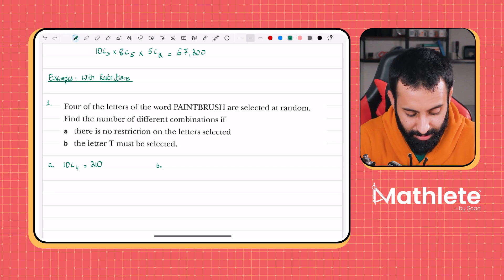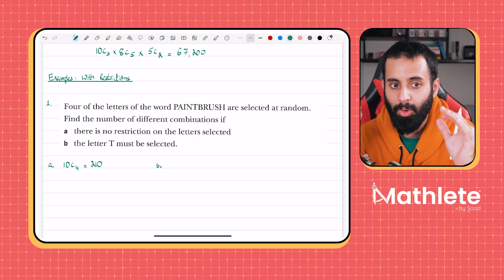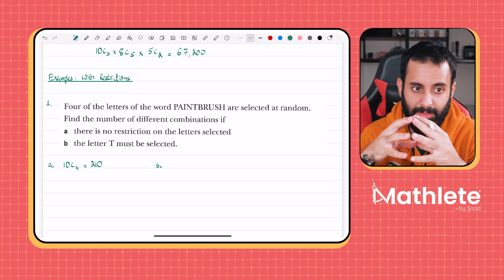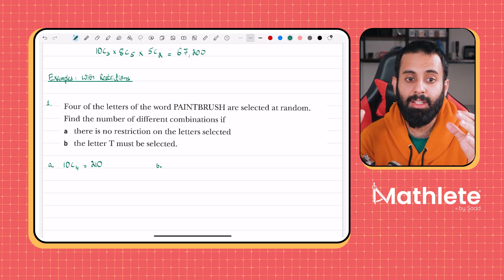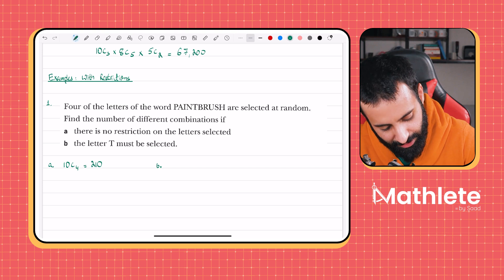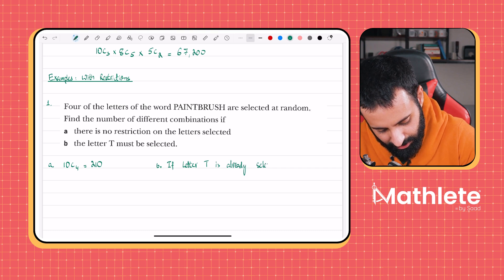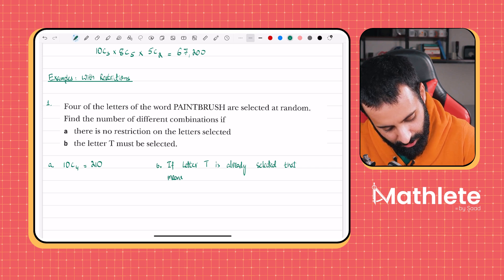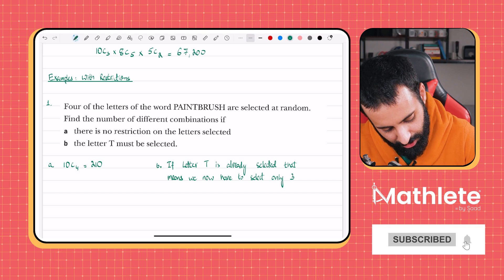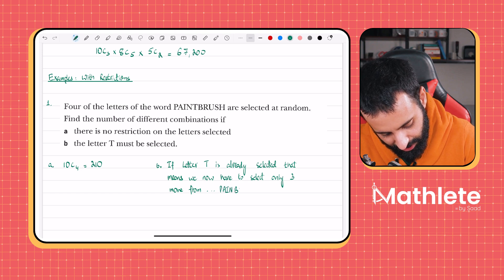Part b: the letter T must be selected. If T is already selected, we now only need to select three more to complete four, and we're selecting from the remaining nine letters of PAINTBRUSH. So it's 1C1 × 9C3. Think of it this way: T is already selected, so we select 3 more from the 9 remaining letters, giving 9C3, which equals 84.